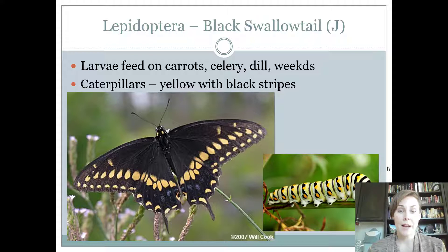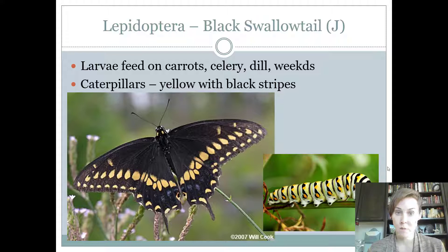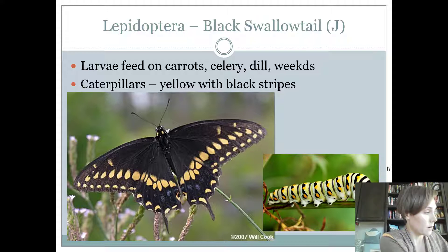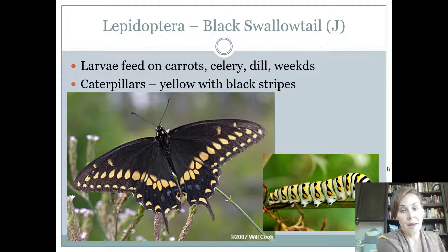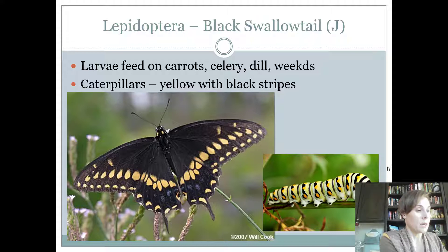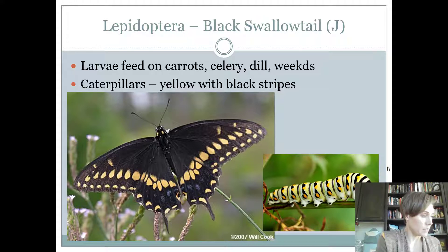Everybody is going to need to know the black swallowtail. Black swallowtails are nearly completely black with some yellow spots along its wings. Intermediates are going to have to know another swallowtail that looks kind of similar but has a lot more yellow on it. The host is going to be carrots, celery, dill, and weeds. The caterpillars are kind of unique in color. These are considered beneficial, although they will feed on those plants. We usually keep them around because we like that they are pollinators.